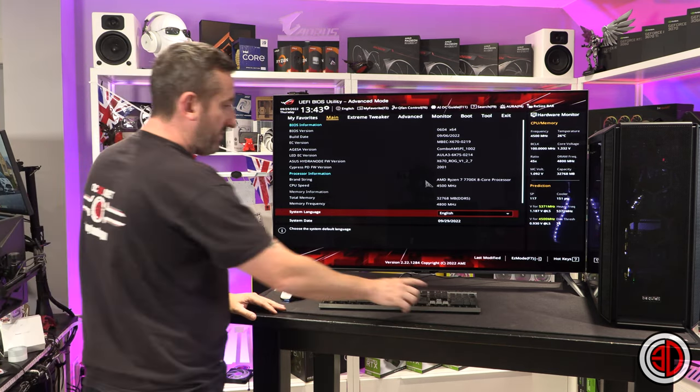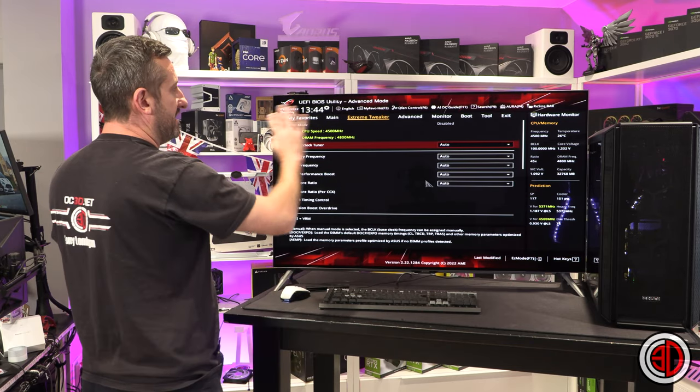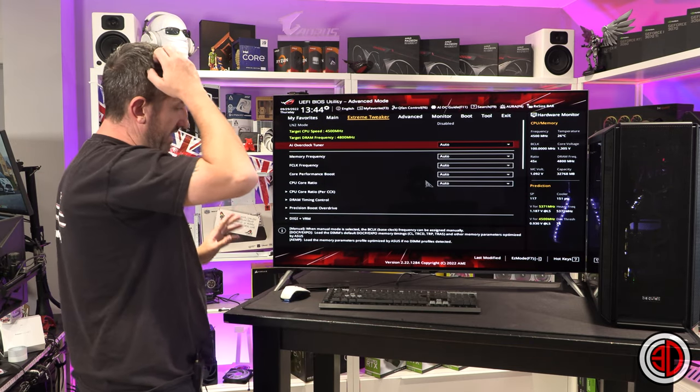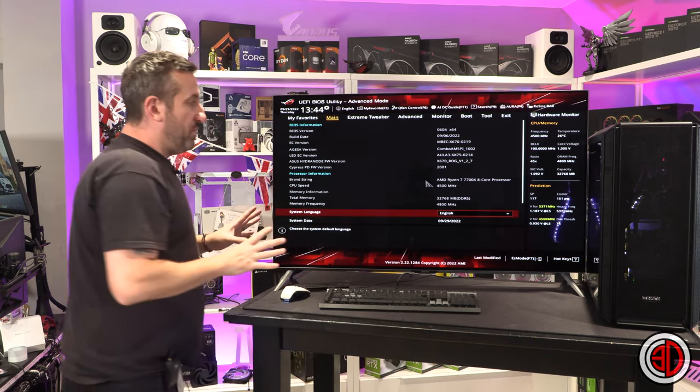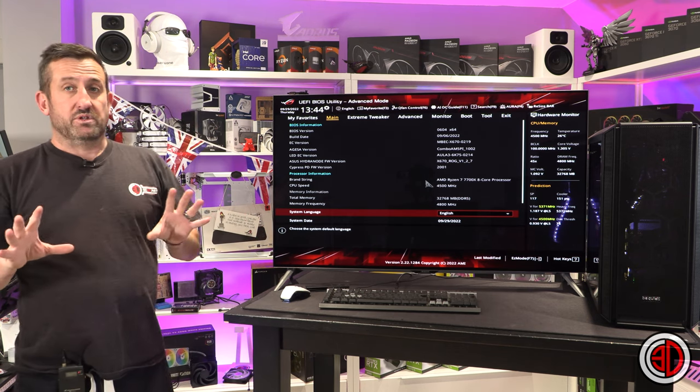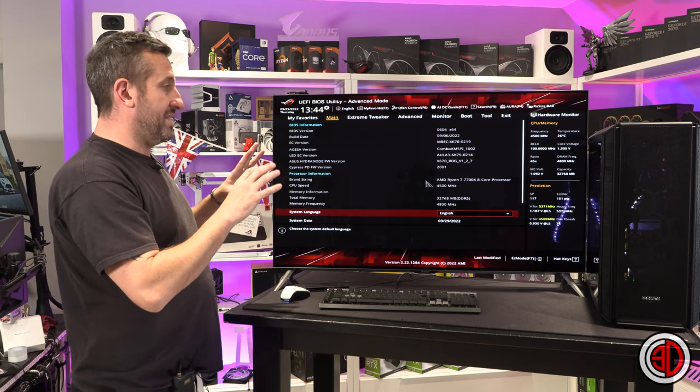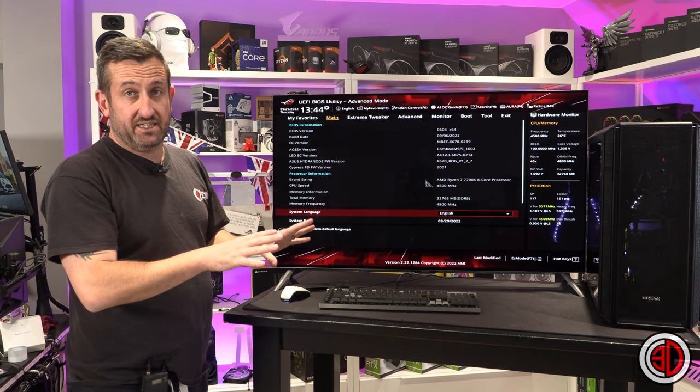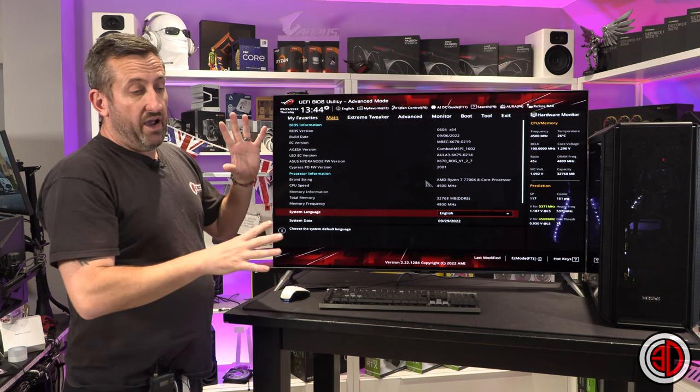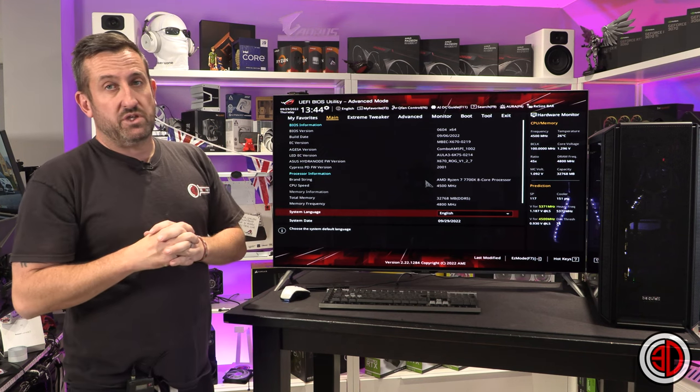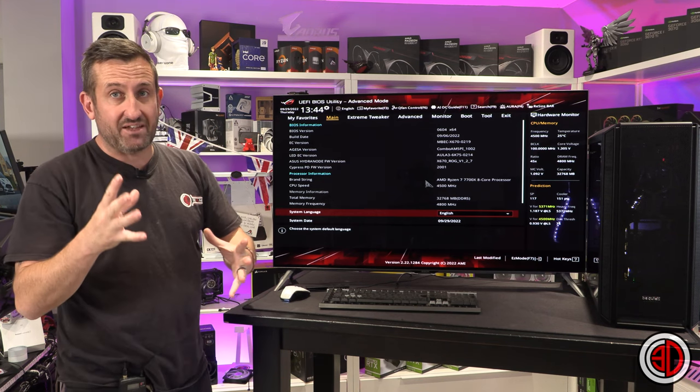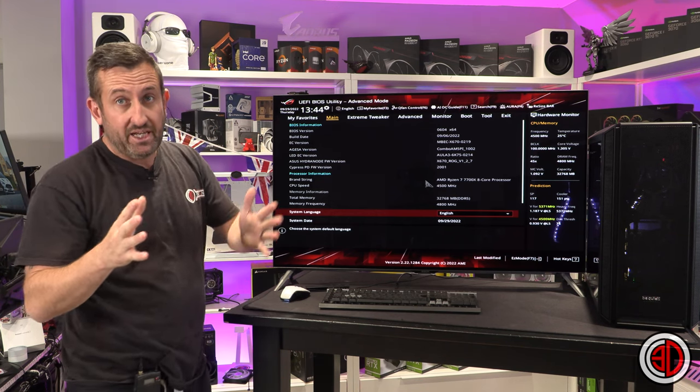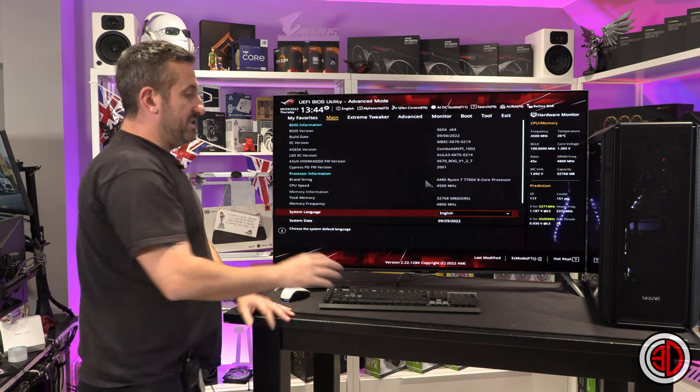So in the BIOS at the moment everything is on auto. Now I'm doing this with the ROG board because the ROG board is the one that I've got built. The ROG board is the only one I've tested so far. But you will be able to follow this relatively simple guide with the MSI and the AORUS as well.